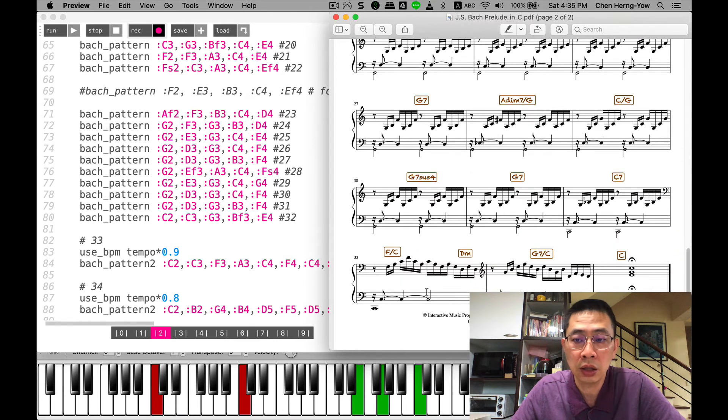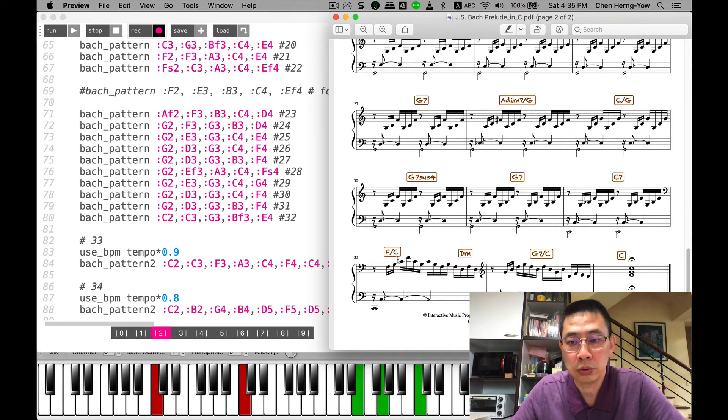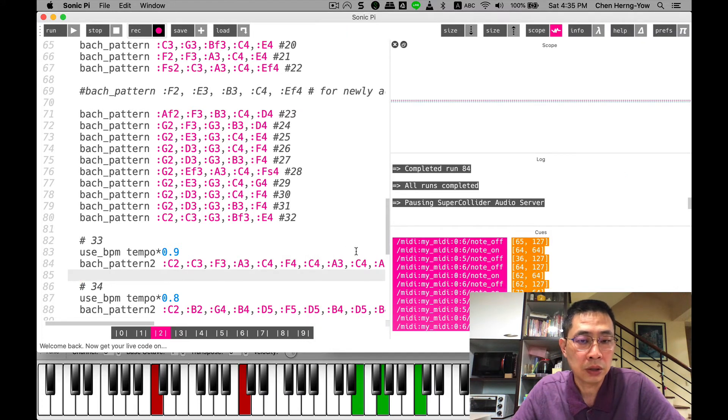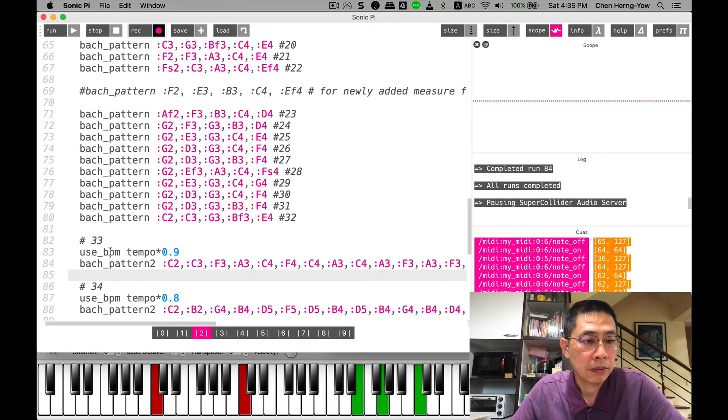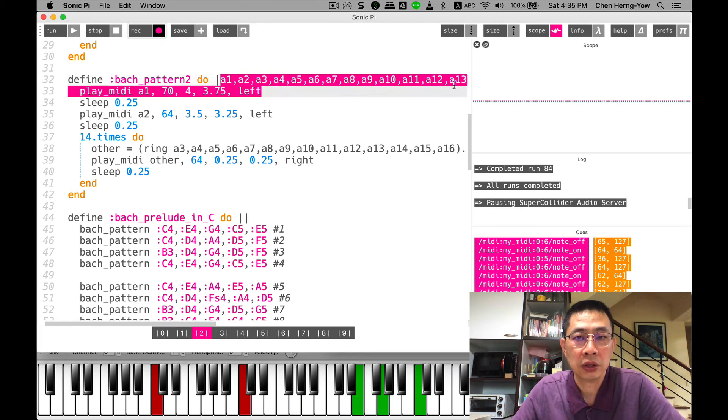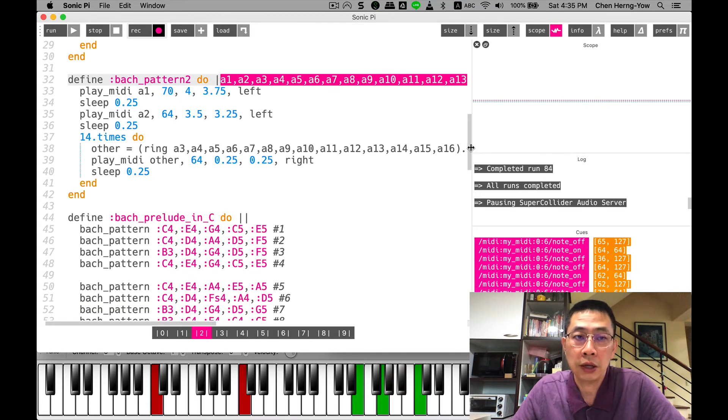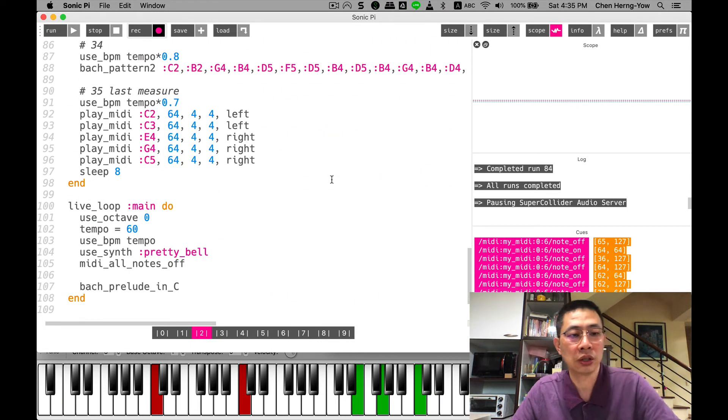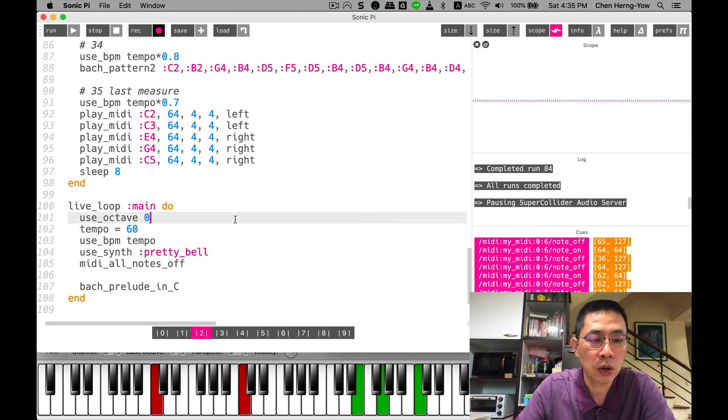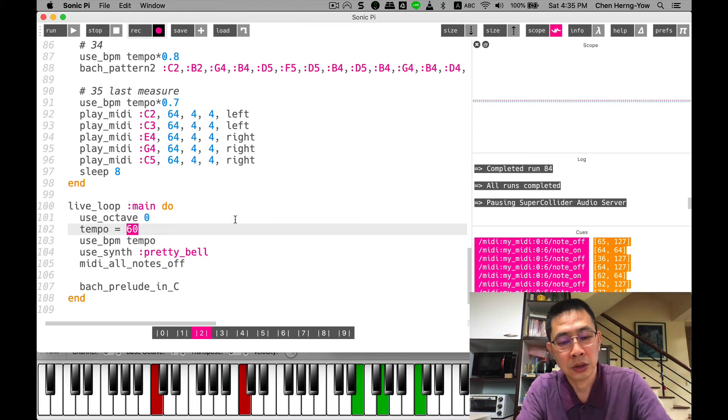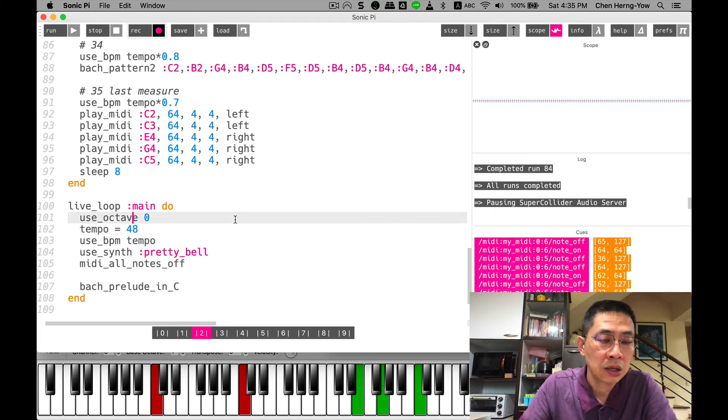Because the very last one, the pattern changed. I use bach_pattern_two to represent this pattern. These two patterns are the same, so I rewrote another function called bach_pattern_two with a lot of parameters passing through. Once I've done this, something interesting happened. I can change my code using tempo maybe a little bit slower, 48.